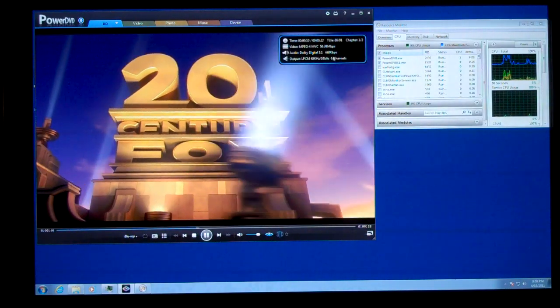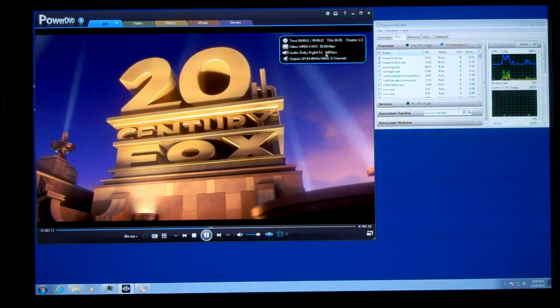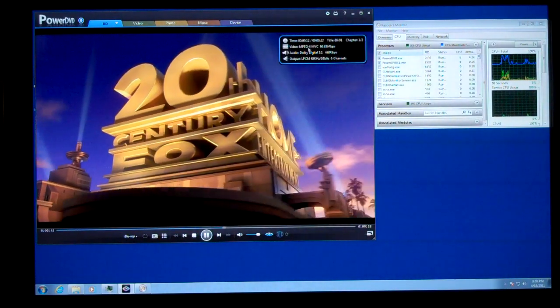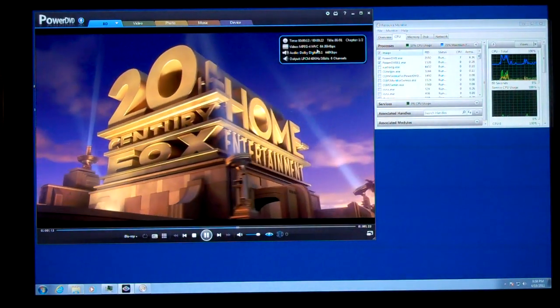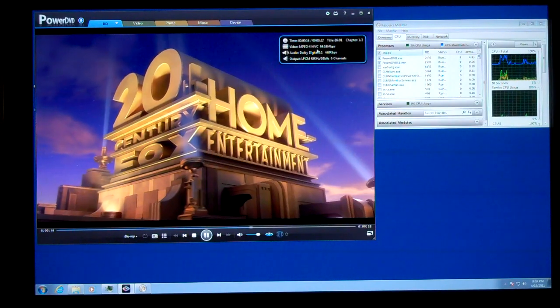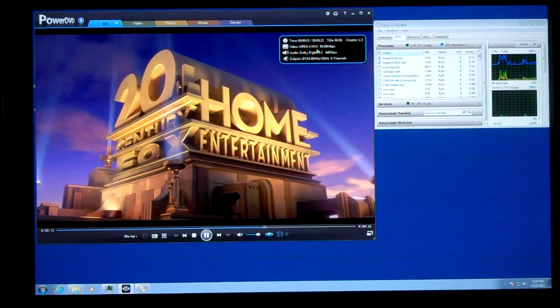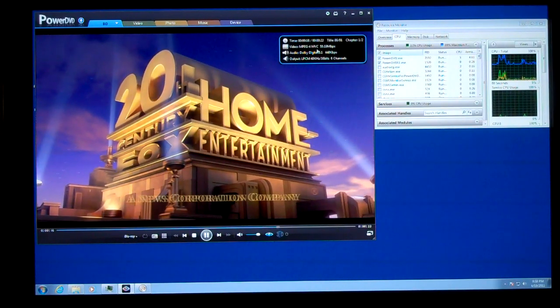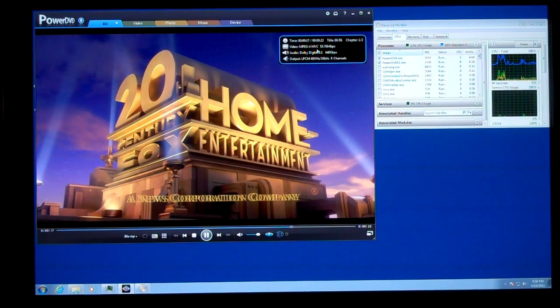Notice right here in the information, it shows MPEG-4 MVC, which is the format used for frame sequential Blu-ray.